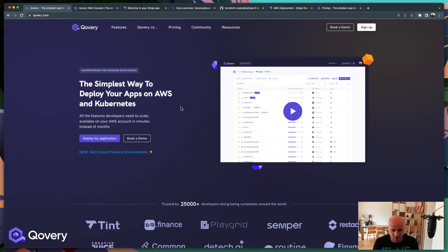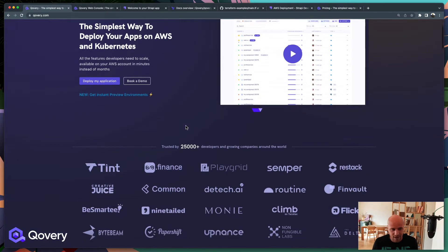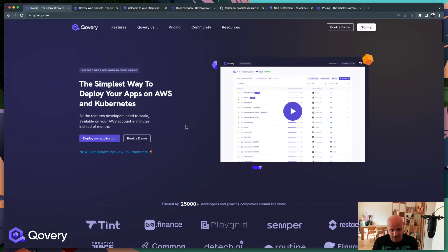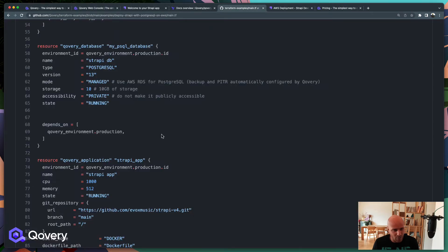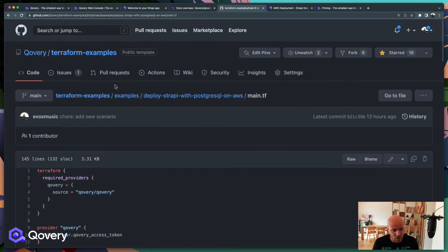Covery is a SaaS platform that you can use for free, that helps anyone deploy their application on their AWS account. You can see it as a Heroku-like experience running on your AWS account, used by thousands of developers. I'm going to show you how to deploy through a Terraform template that I made.